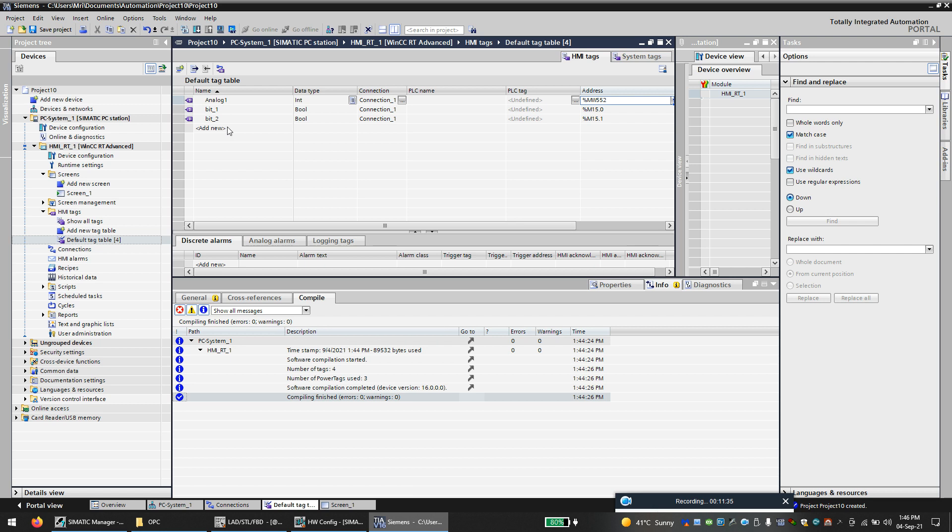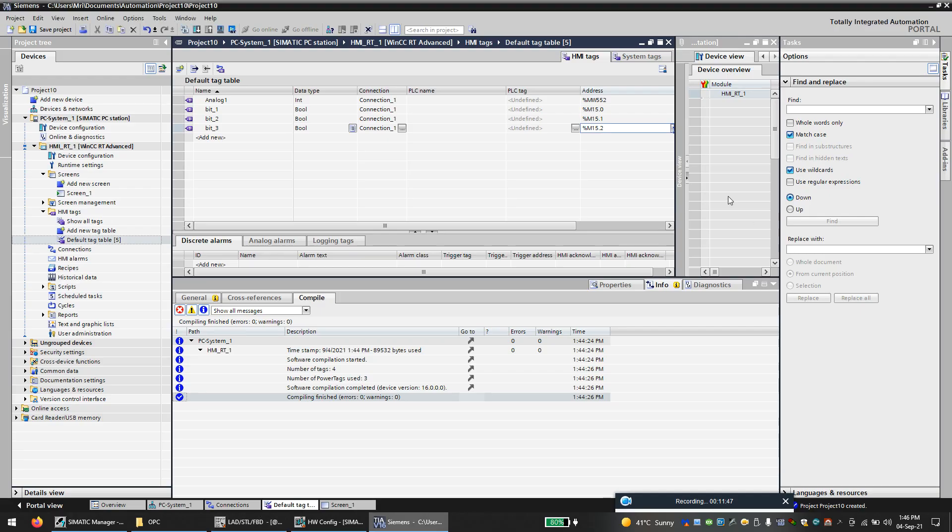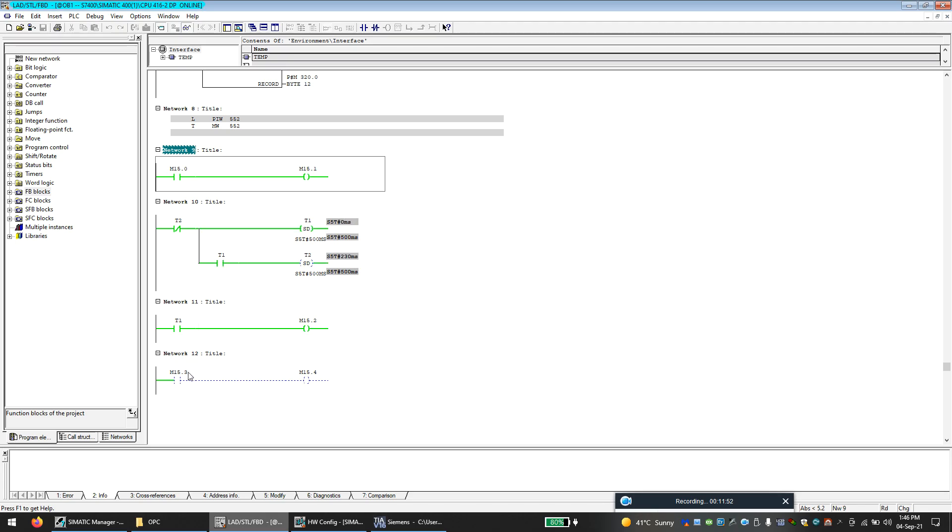And we will call bit number three, that is M15.2. So it is correct. We will call another bit number four, which is M15.3.